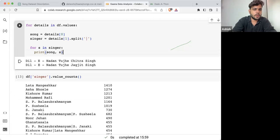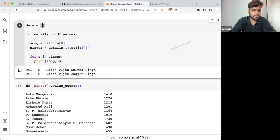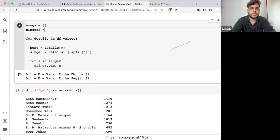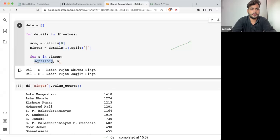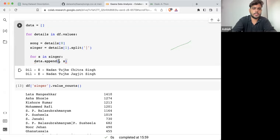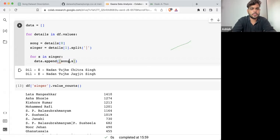Now what I'm going to do is take this whole thing and save it in a data column. Let's take songs equals a list, singers equals a list. Let's take it as data — then we are going to perform different operations. data.append(). And those two things are: s, the singer name, and the song.